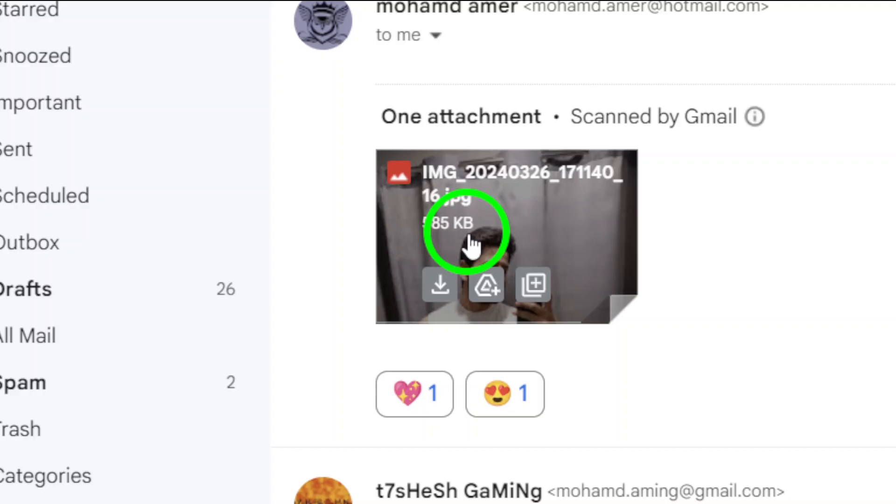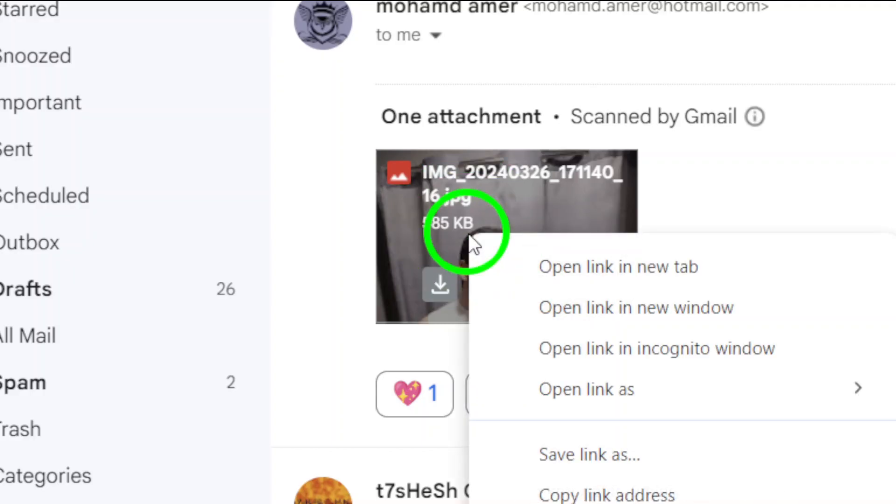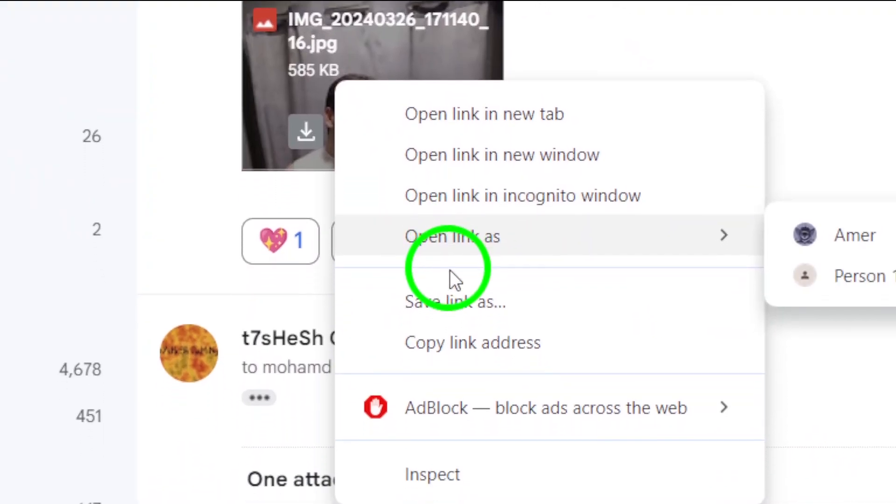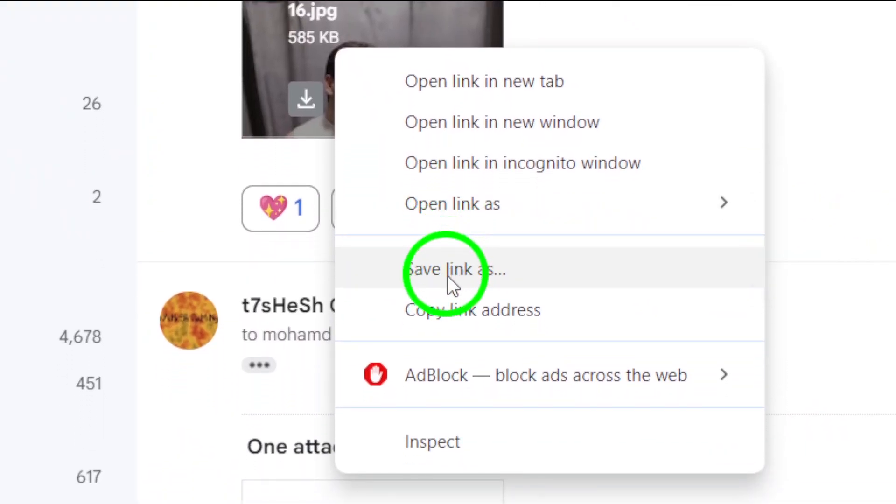Right-click on the photo and a menu will appear. From this menu, choose the option that says Save Image As.